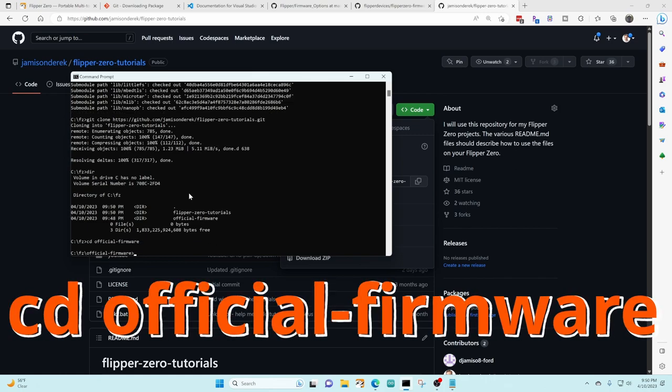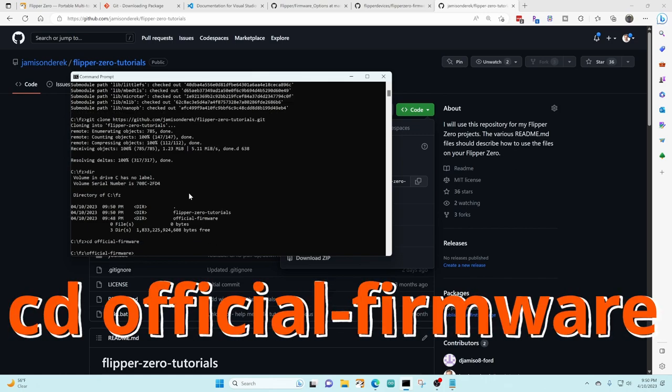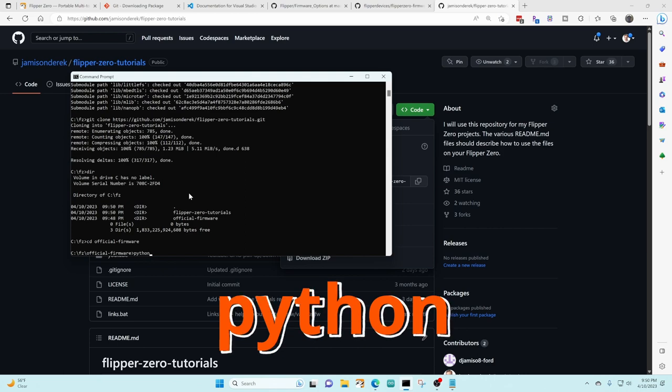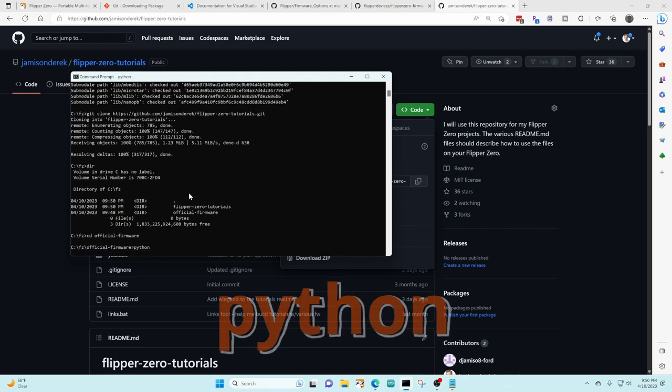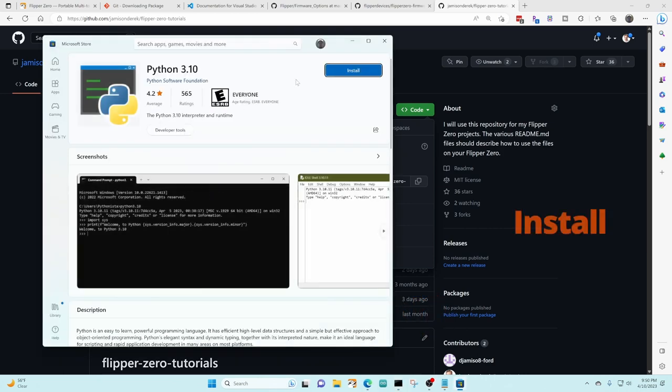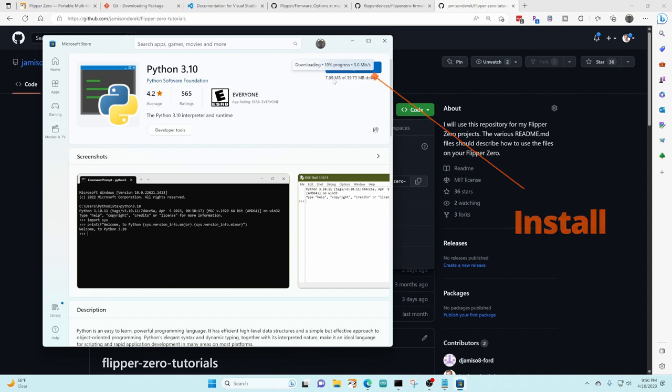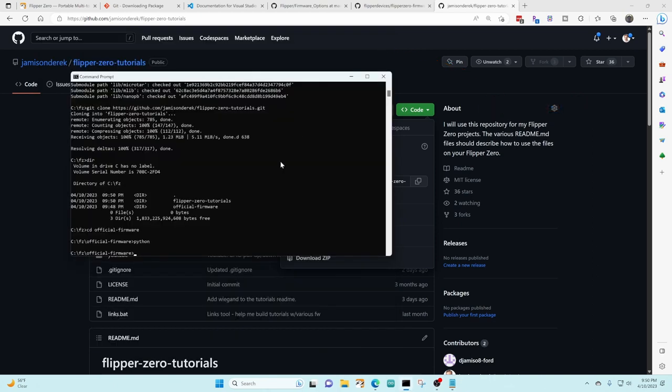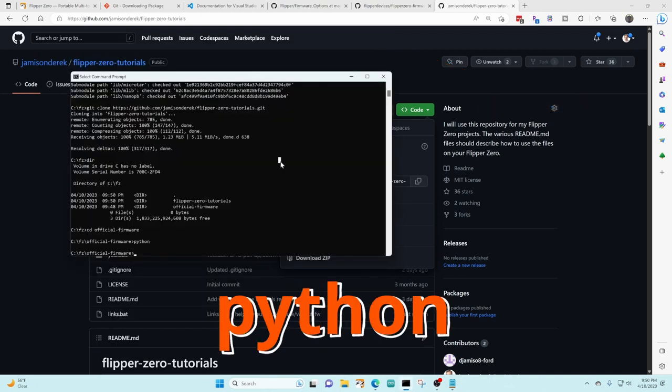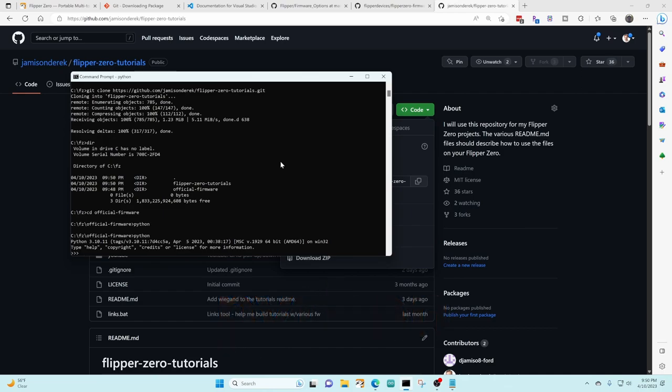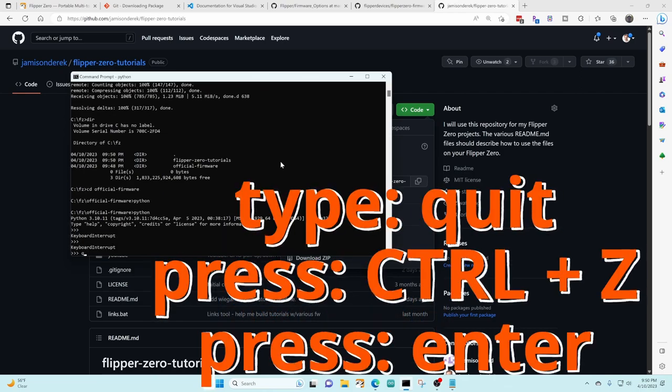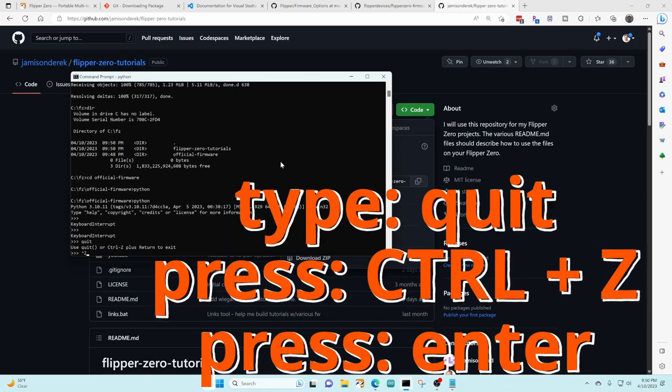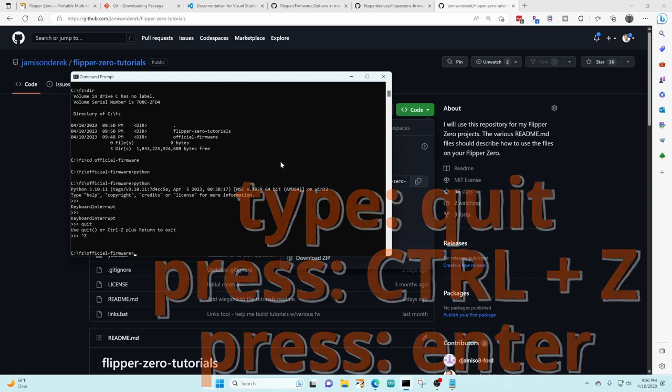We're gonna cd into the official firmware folder and then we'll run the Python command to see if it's installed already. If it's not installed we're gonna click that blue install button. Once it's installed we'll go ahead and close the Microsoft Store and then once again we're gonna type in Python just to make sure it did get installed. Then go ahead and type in quit and then press ctrl and then Z and press enter.